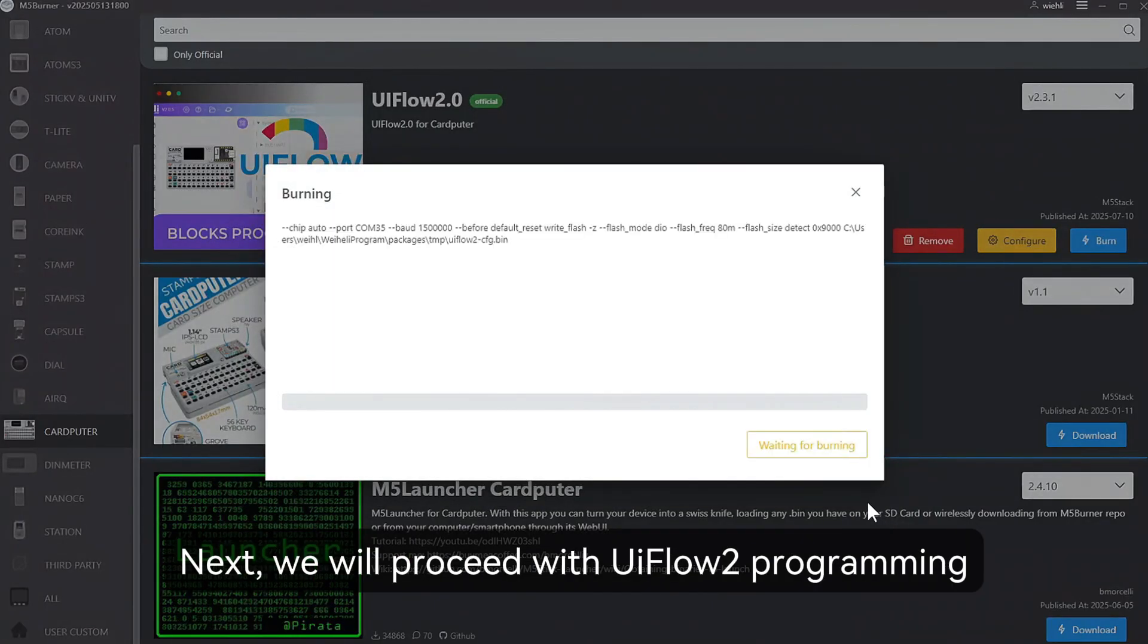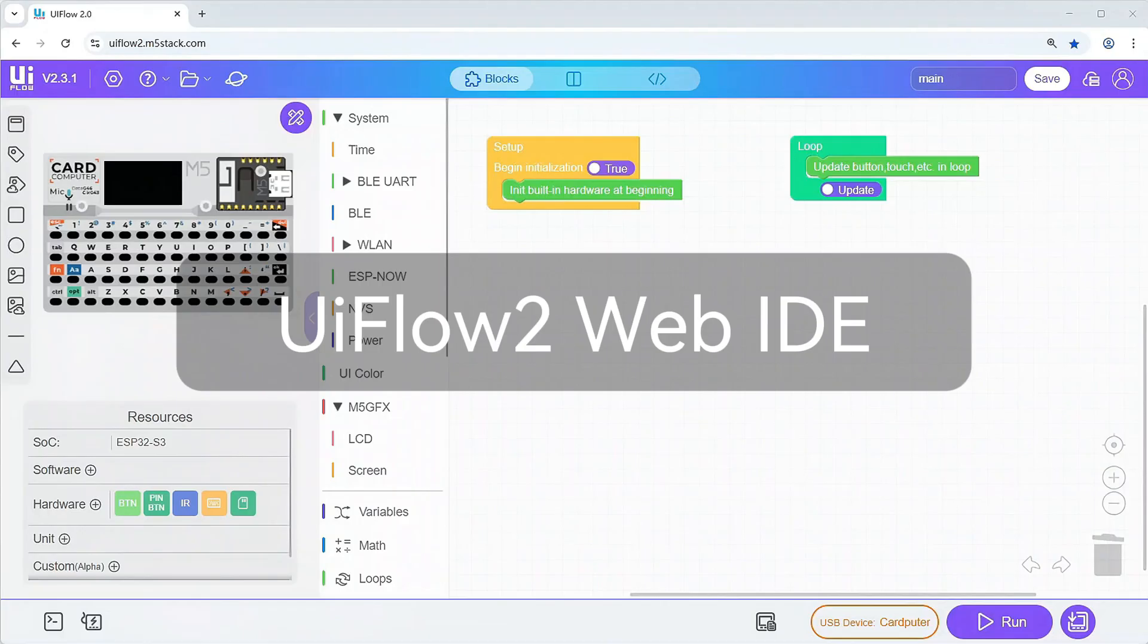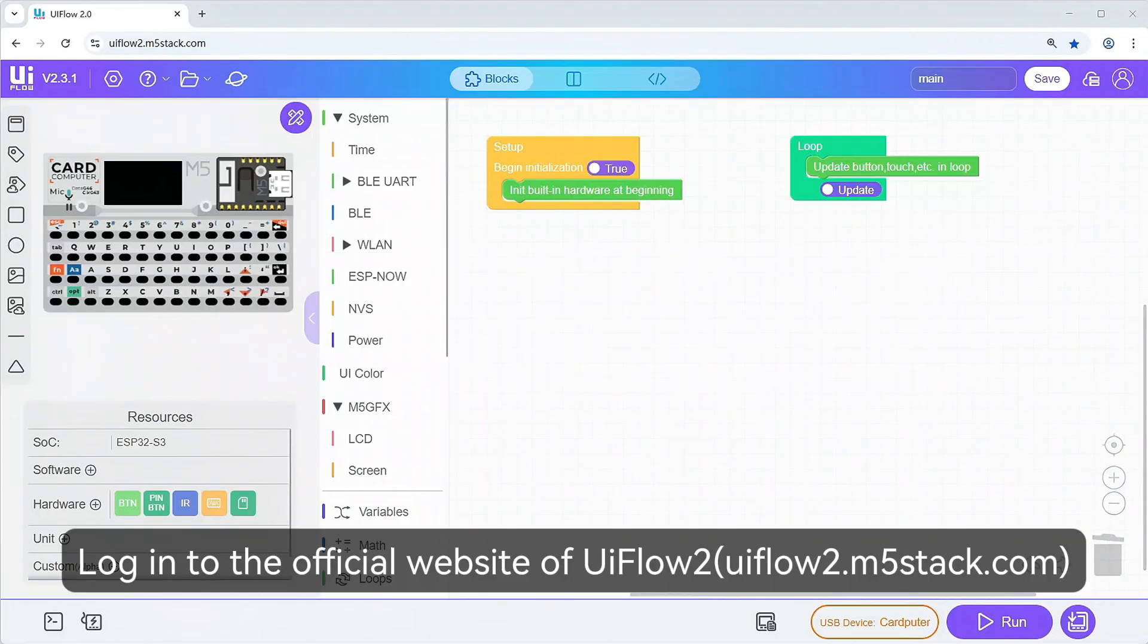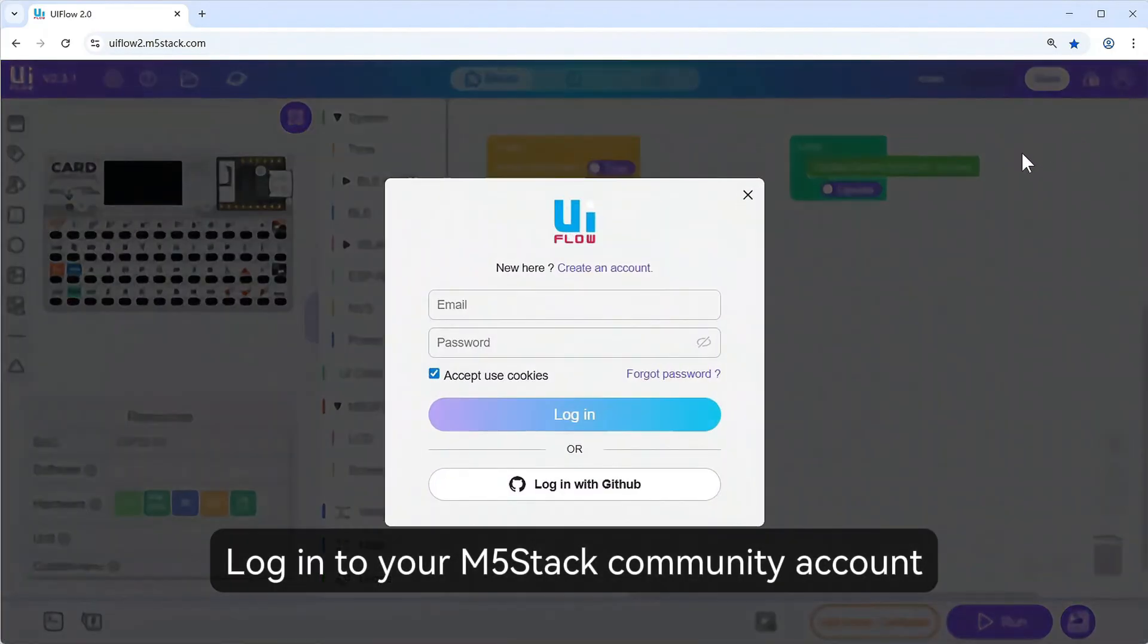Next, we will proceed with UI Flow 2 programming. Log in to the official website of UI Flow 2. Log in to your M5 stack community account.